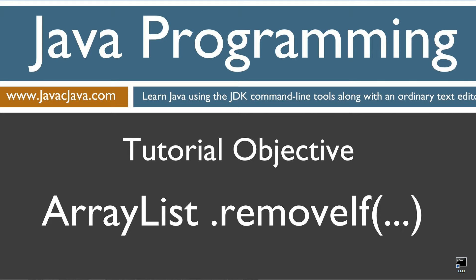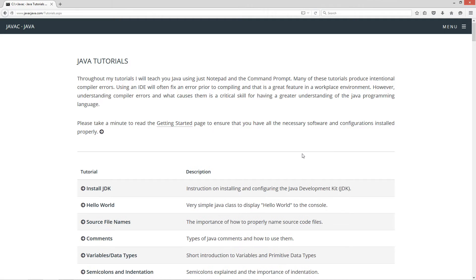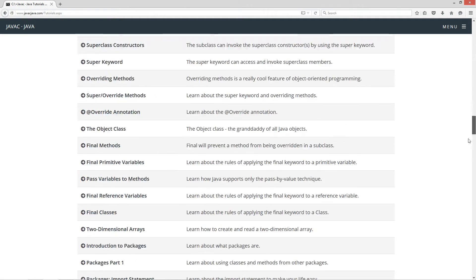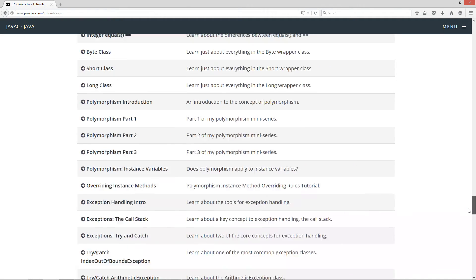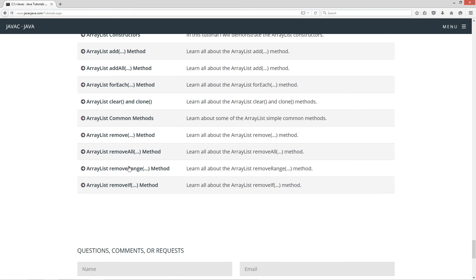This tutorial is about the removeIf method in the ArrayList class. I'm going to open up my web browser to my website javacjava.com, select begin, and scroll all the way down here to the ArrayList removeIf method.